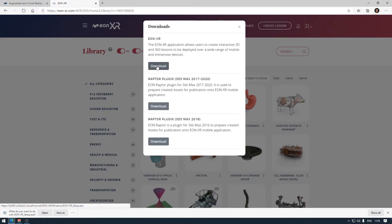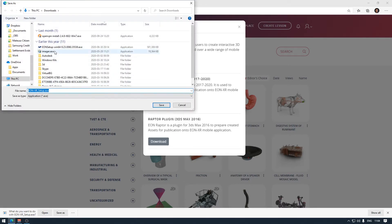I'll click download and save it, for instance, to my desktop.